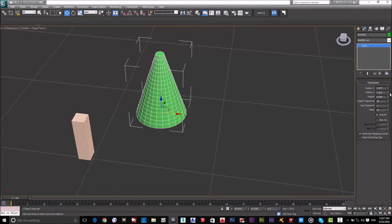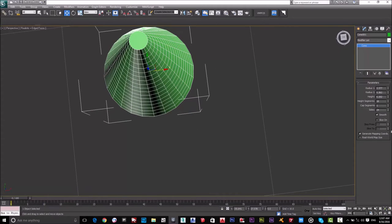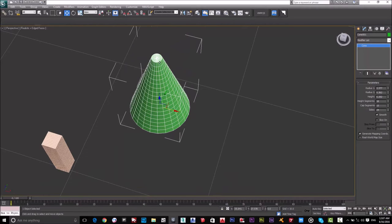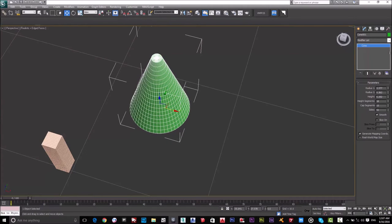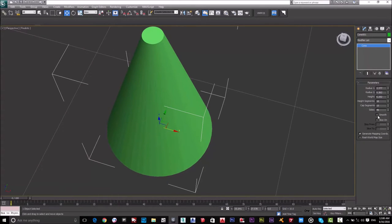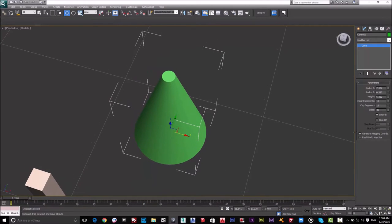With edge faces visible (F4), I can increase the Cap Segments for the top cap and the Sides, which are the vertical divisions — in the cone they're called Sides rather than Height Segments. There's also a Smooth option: deselecting it makes the cone faceted, while selecting Smooth makes it perfectly smooth. I prefer smooth — it's nicer, but it depends on your project.